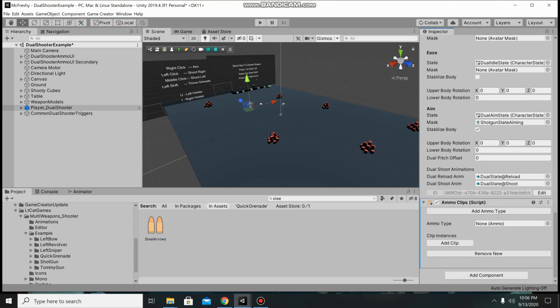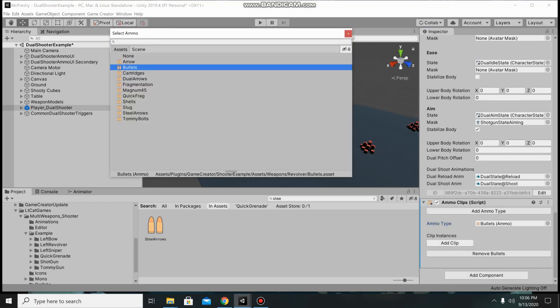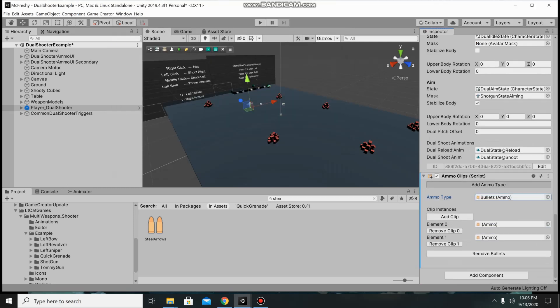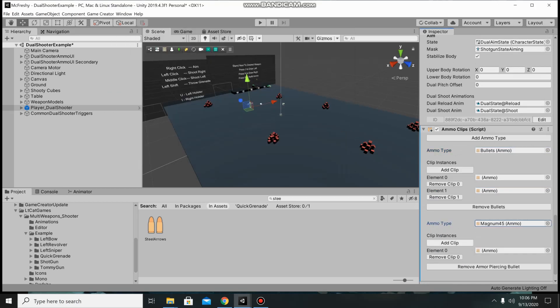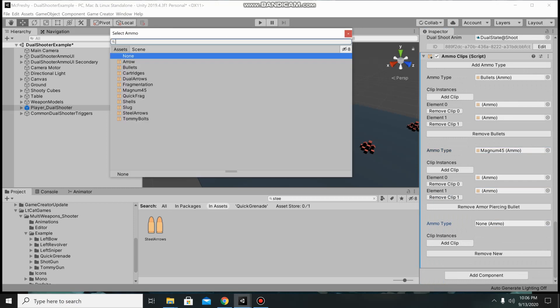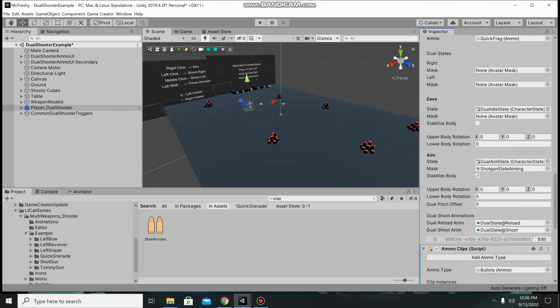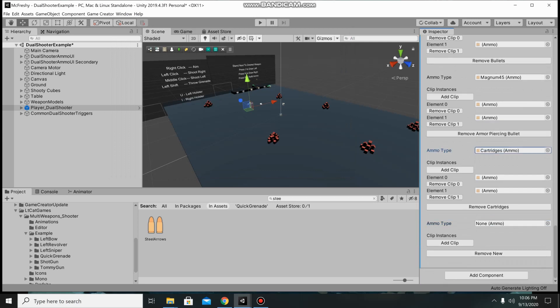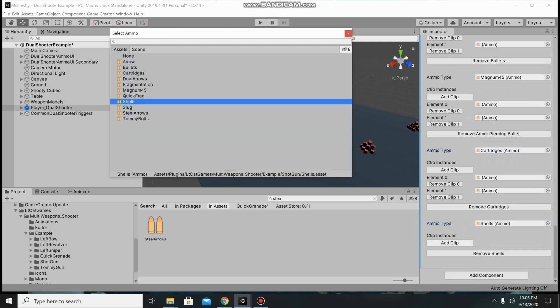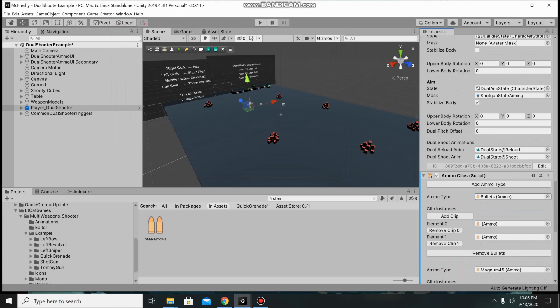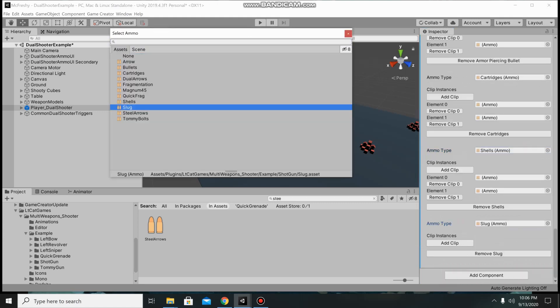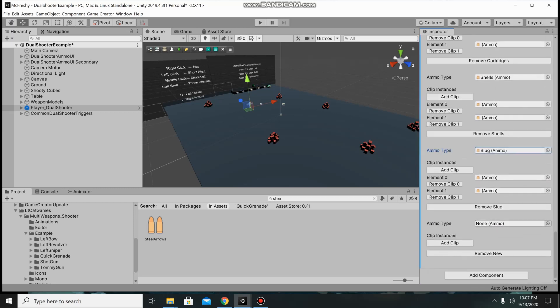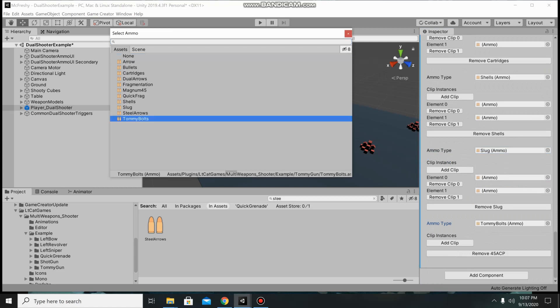Add ammo type, bullets, we've got 2 instances of that, secondary ammo for bullets, 2 instances of that, cartridges, shotgun shells, shotgun slugs, what's the other one now, tommy bolts.